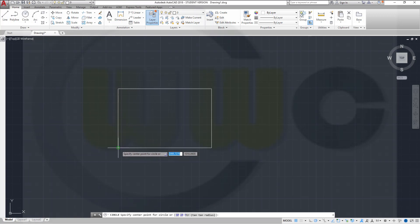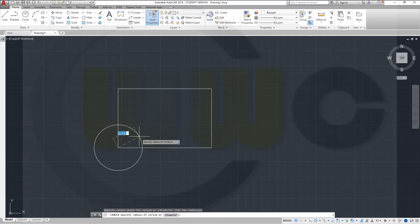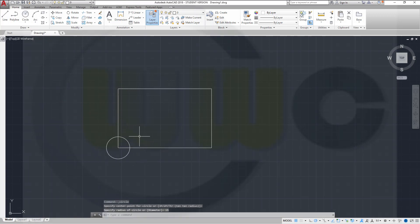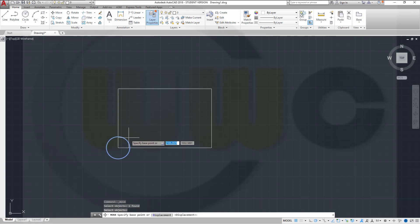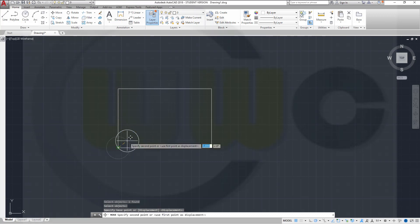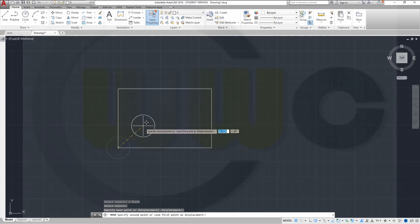I will draw a circle right there, and the radius will be 15. Then I want to move it. So go to Move, select that object, right-click to end the selection, specify the base point, and the distance will be 40, 50.